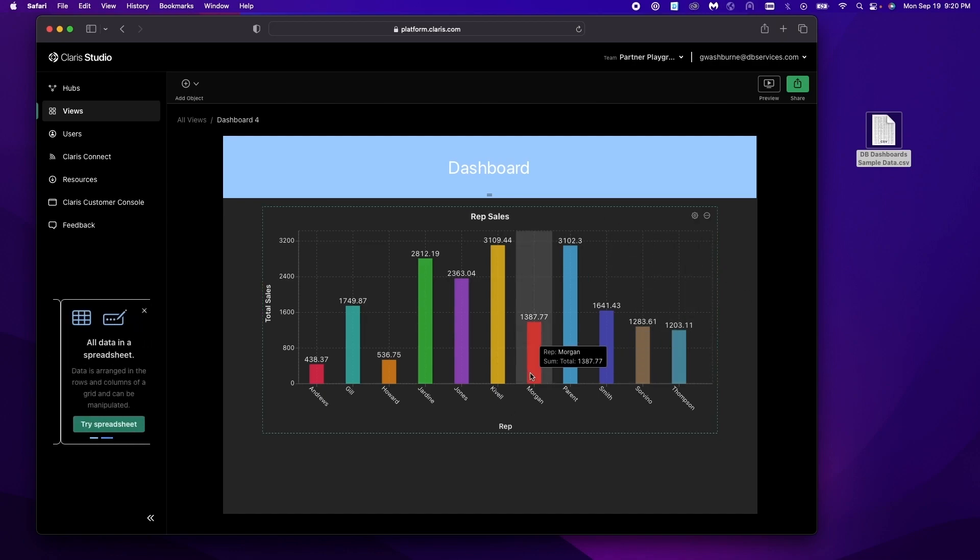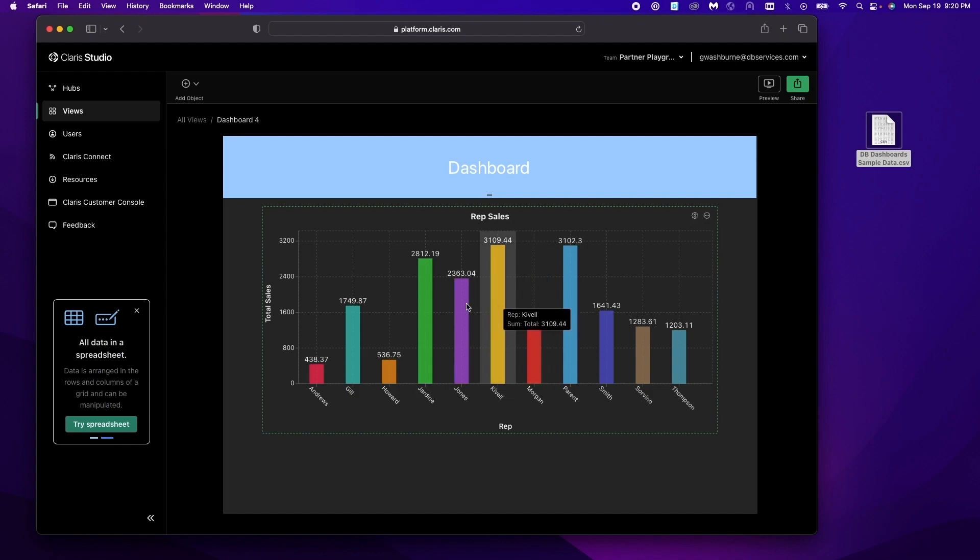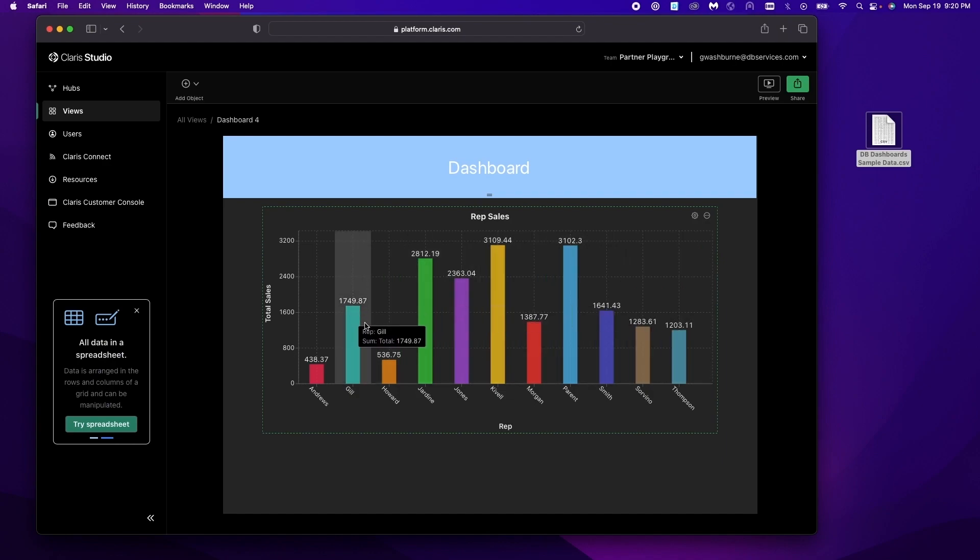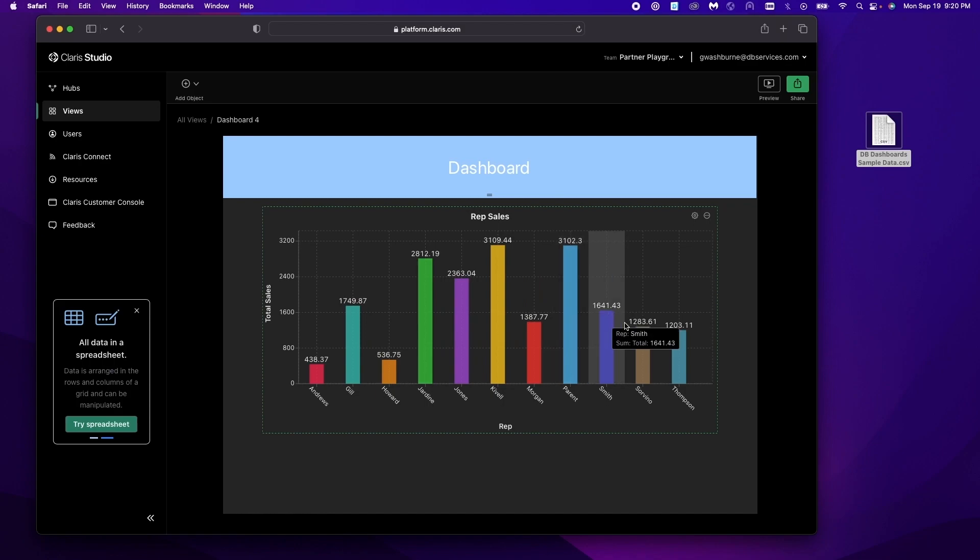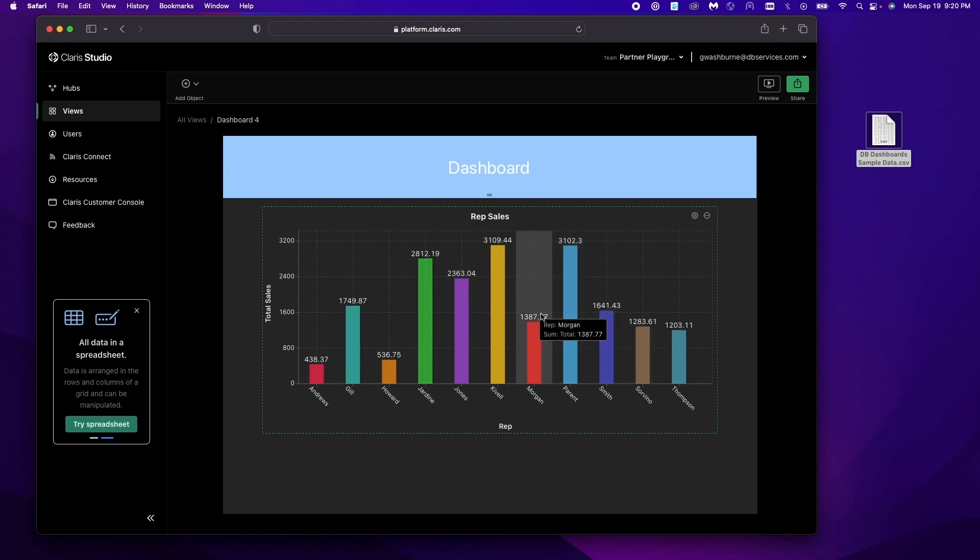And you'll notice when you mouse over it also gives you more information. If your chart is a little bit more packed or a little bit harder to read this would be very helpful.